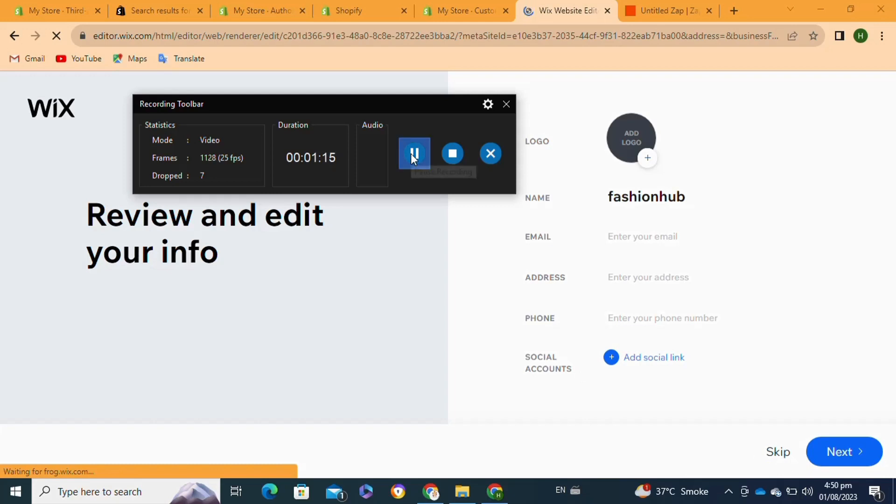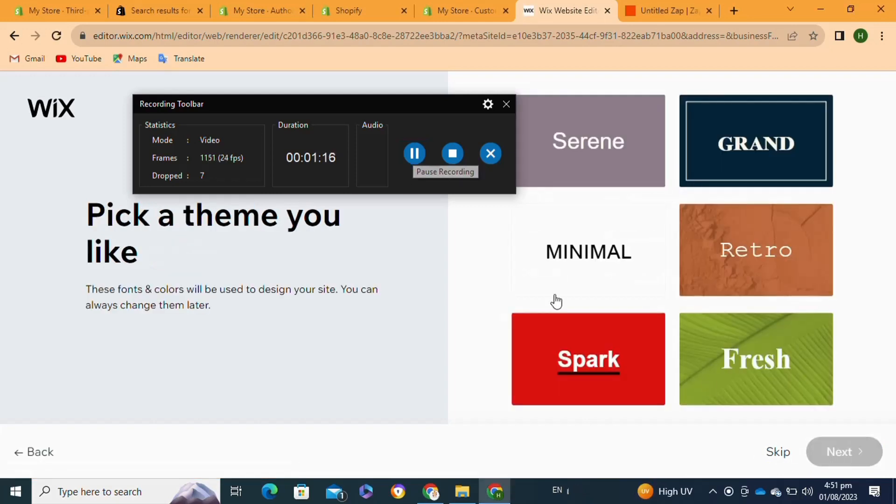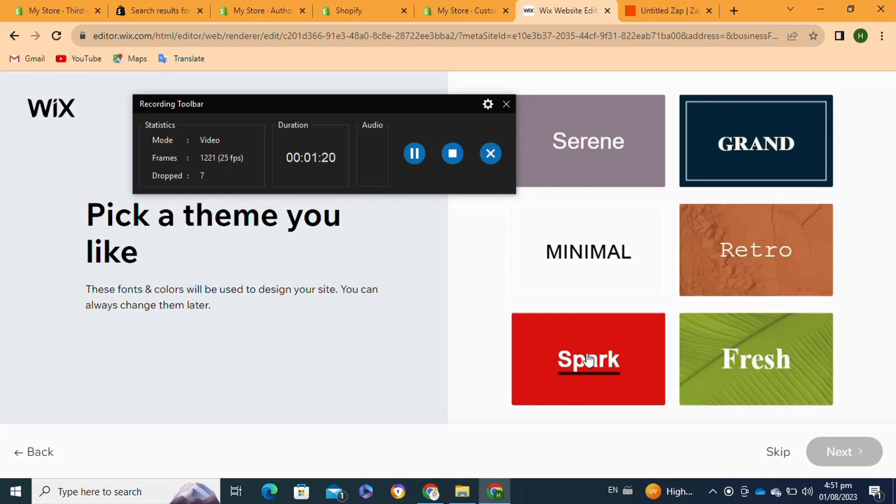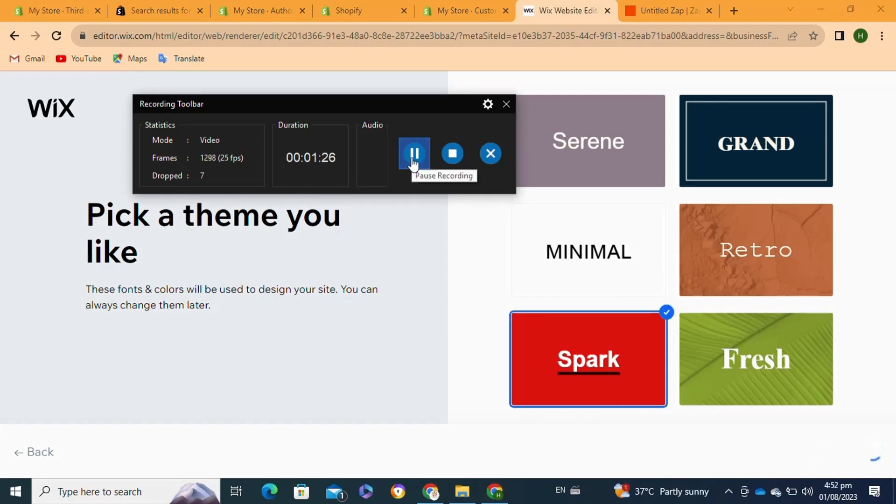You can also add your social links. After that, at this page you have to select your theme. Once I have selected the theme, I'm going to click on Next.